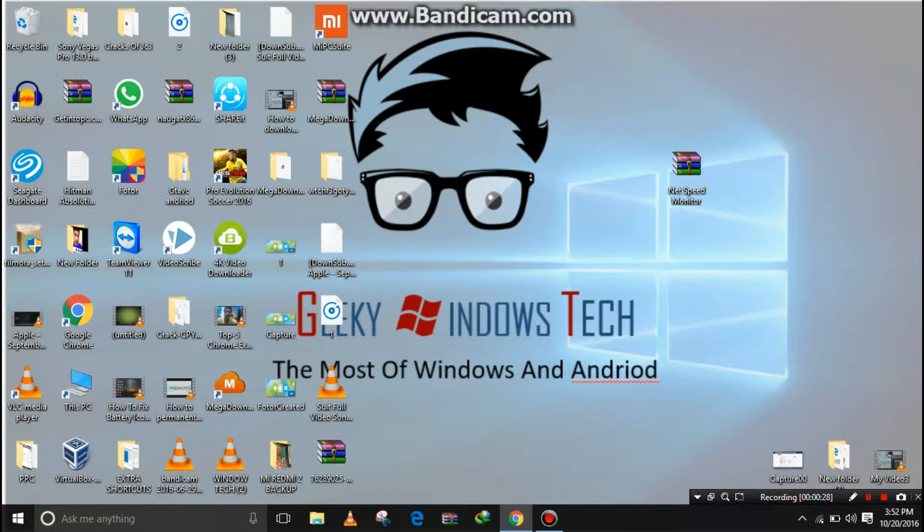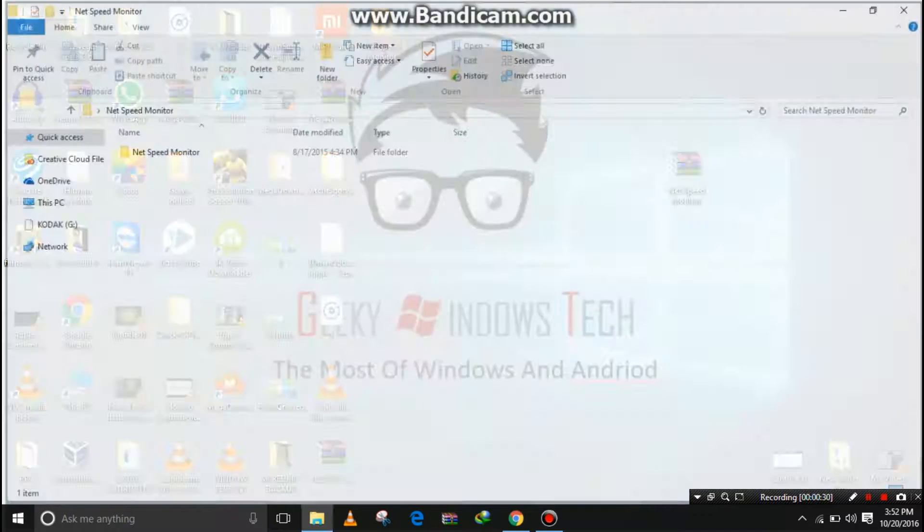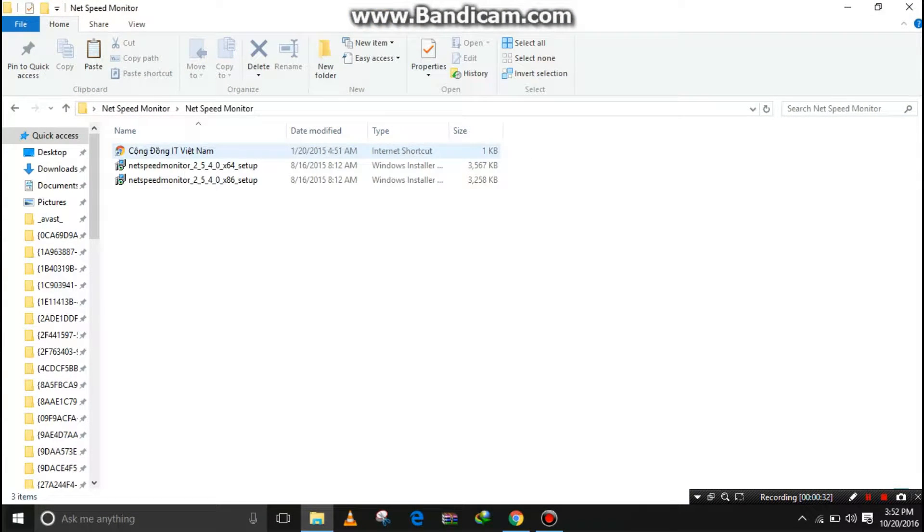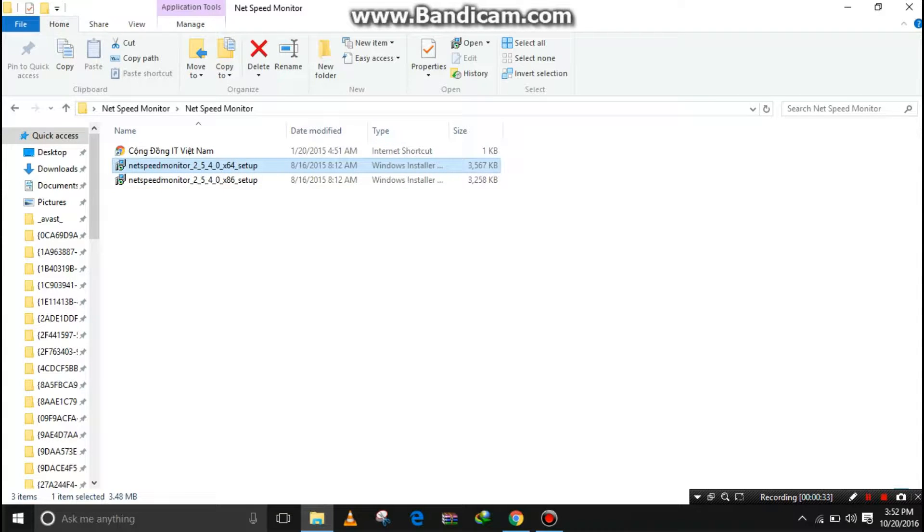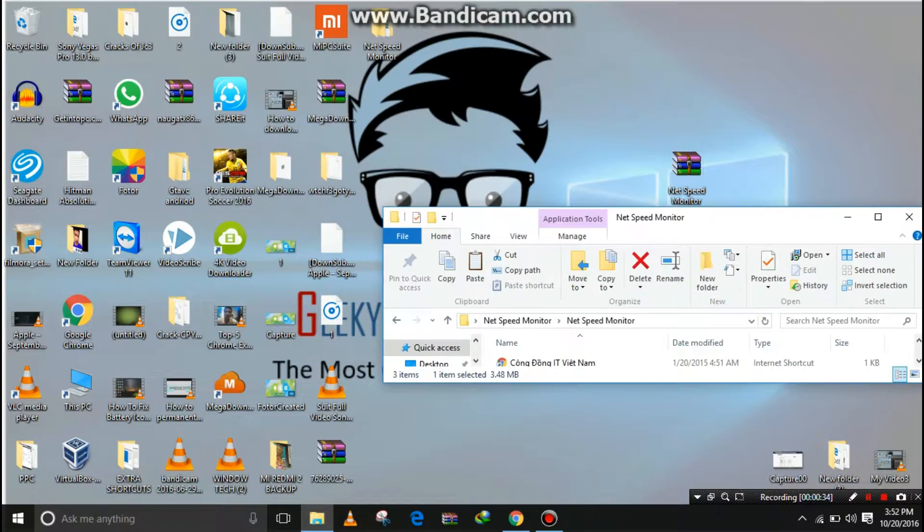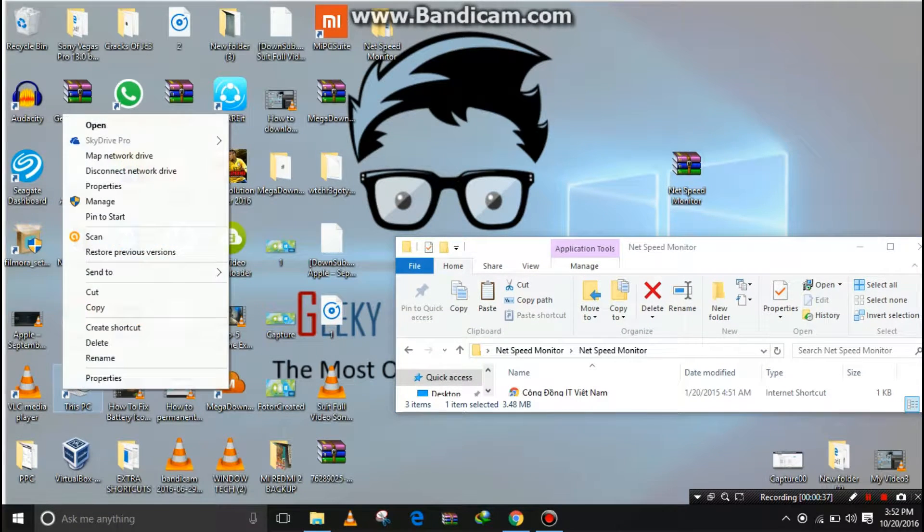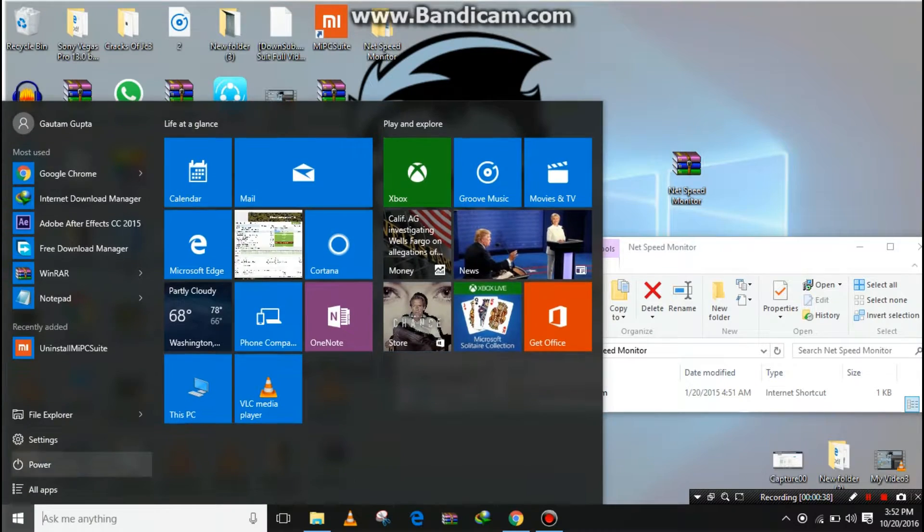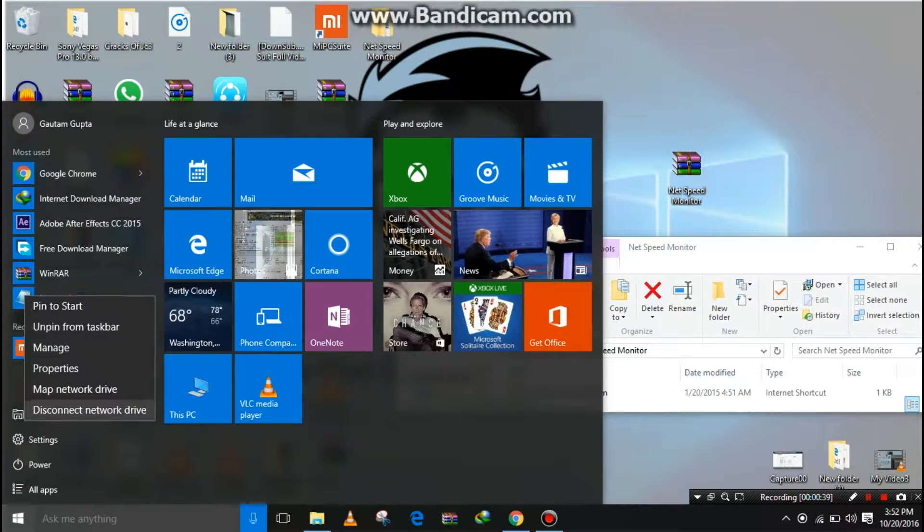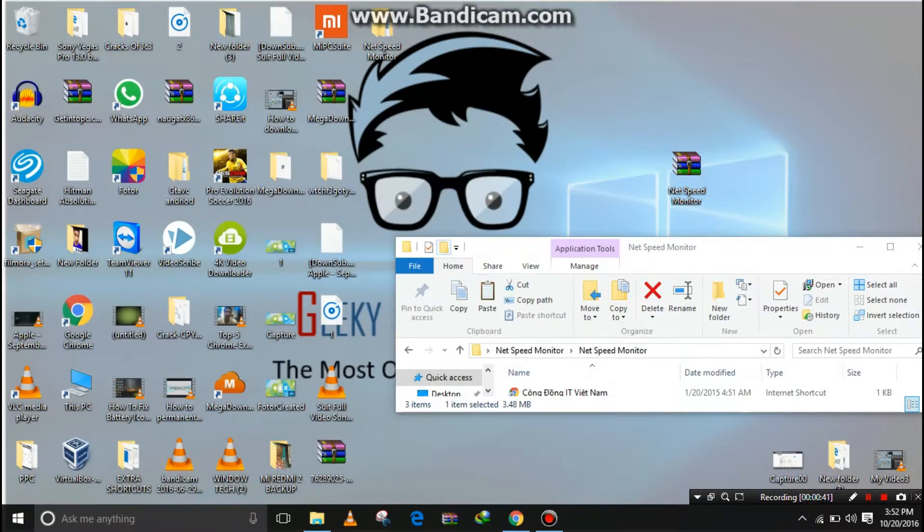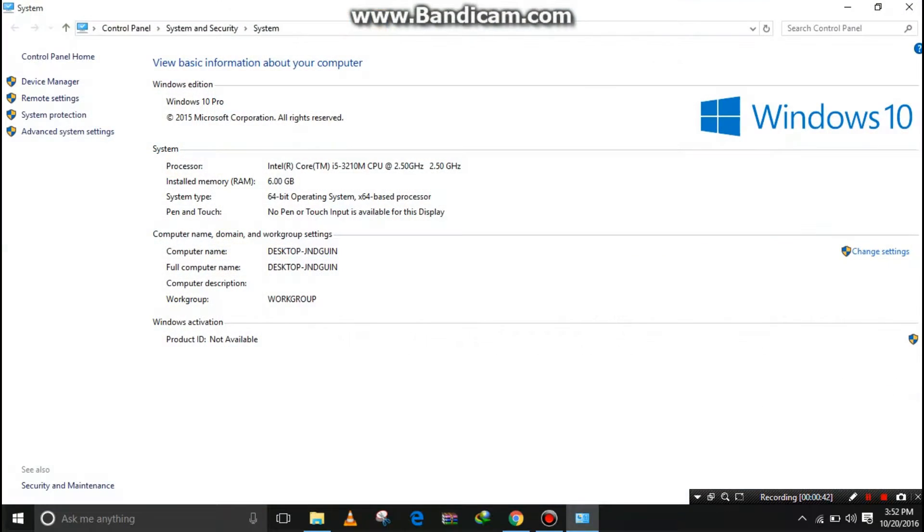Click on OK. Here is the Net Speed Monitor - click on it and open the setup. I have 64-bit Windows, so you can see 64-bit Windows here, and I am installing the 64-bit version.